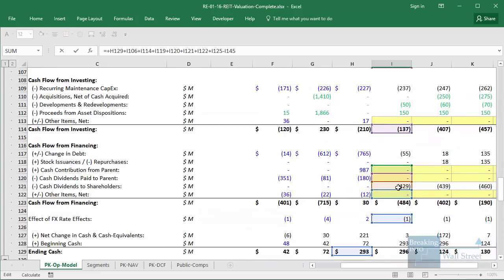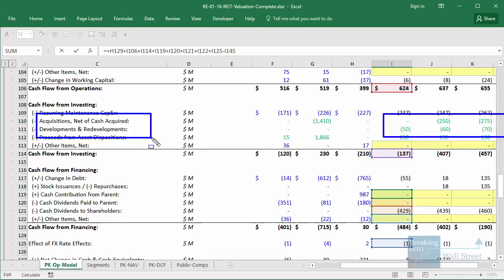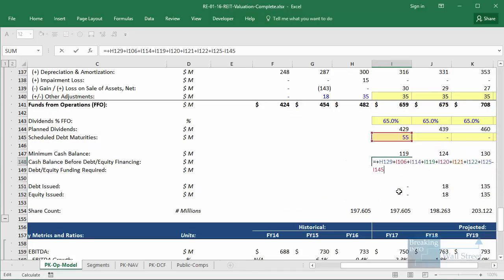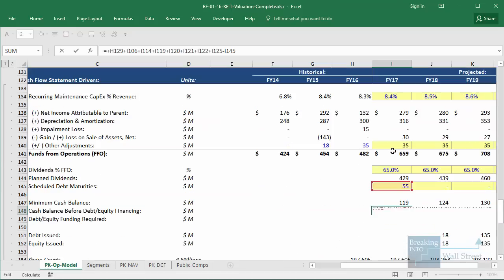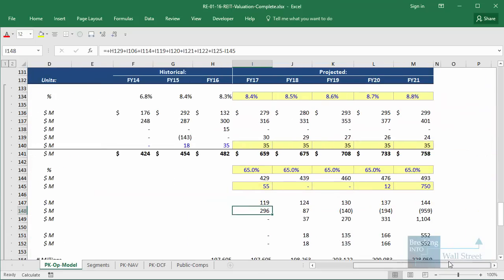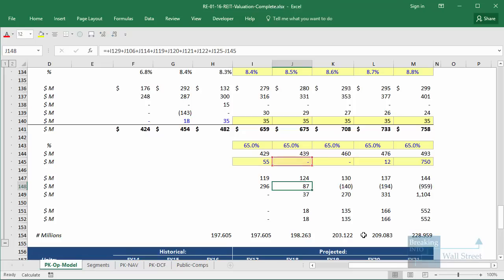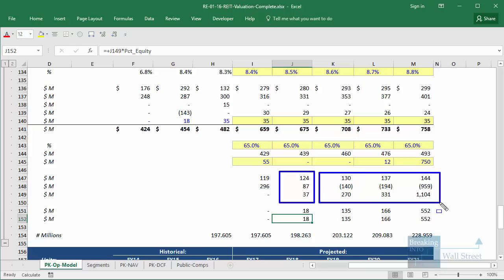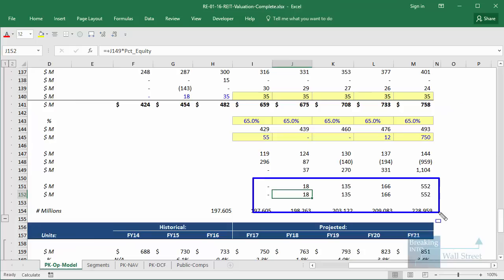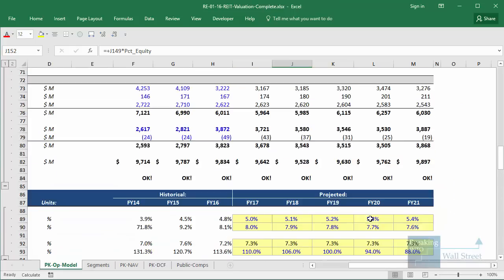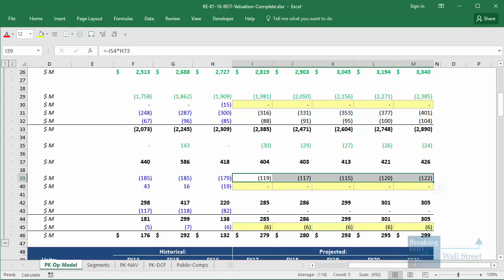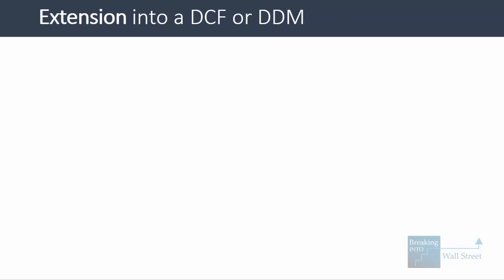To calculate the cash balance before debt and equity financing, you take most of what's on the cash flow statement — acquisitions, developments, dispositions linked from the segment buildup, and cash flow from operations — then add back non-cash items like depreciation. After issuing dividends, the company falls below its minimum cash balance in year two and beyond, so it needs to raise debt and equity, assumed here at a 50/50 split. As the debt and equity balances grow, the share count and net interest expense both increase each year.